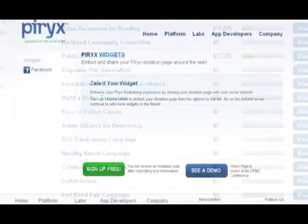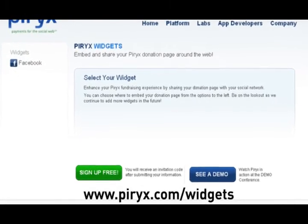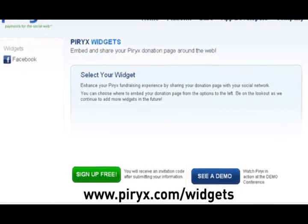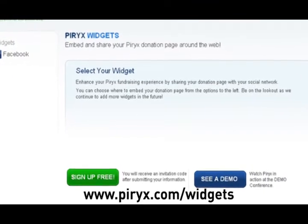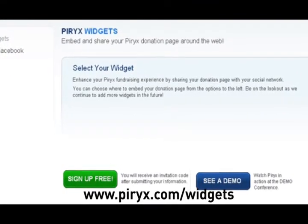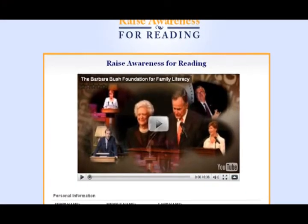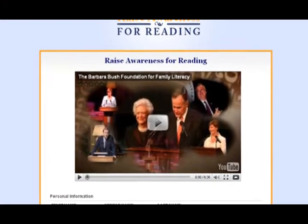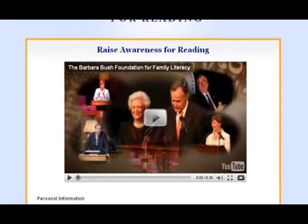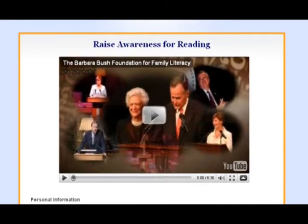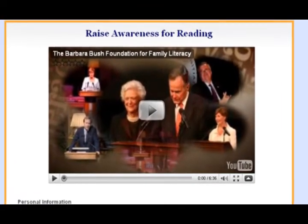For starters you need two things in place. First, you need to add the Pyrex widget to a fundraising campaign. Second, you will need to create a Facebook fan page. You should already be familiar with creating both. You can add the Pyrex widget to an existing campaign, but for tracking purposes you may want to create a new campaign to track that particular campaign.